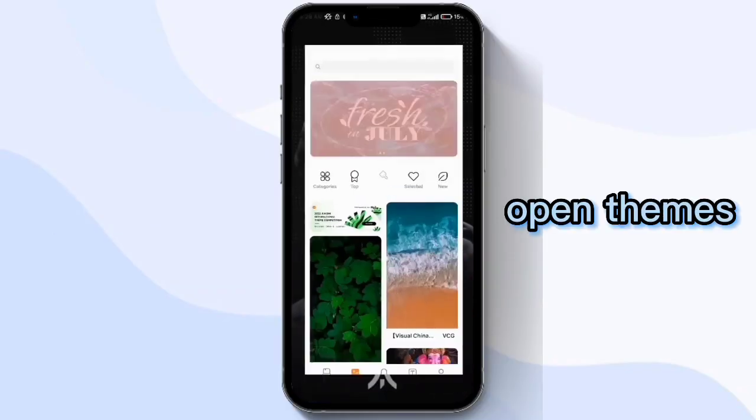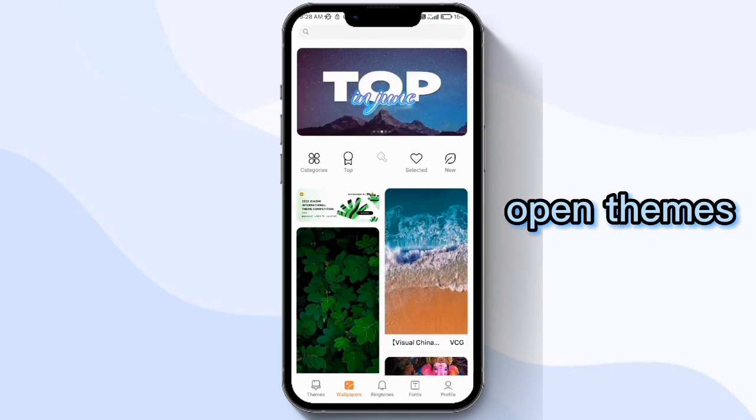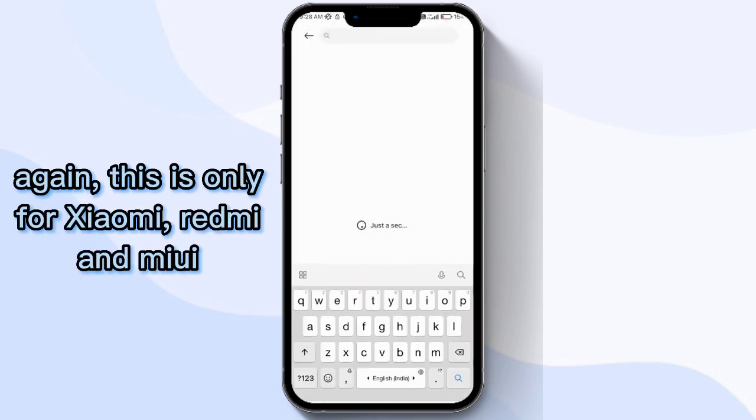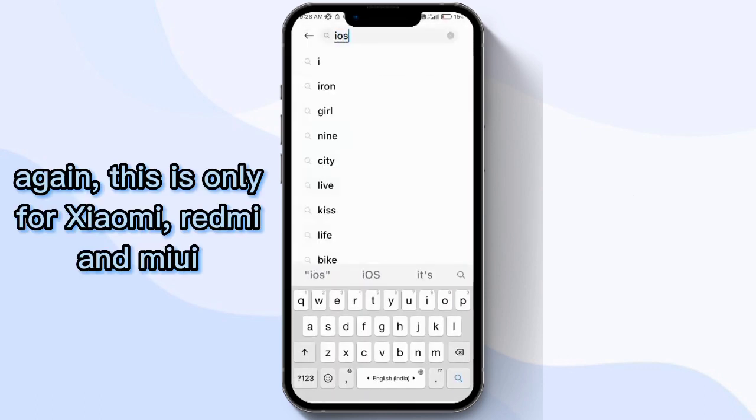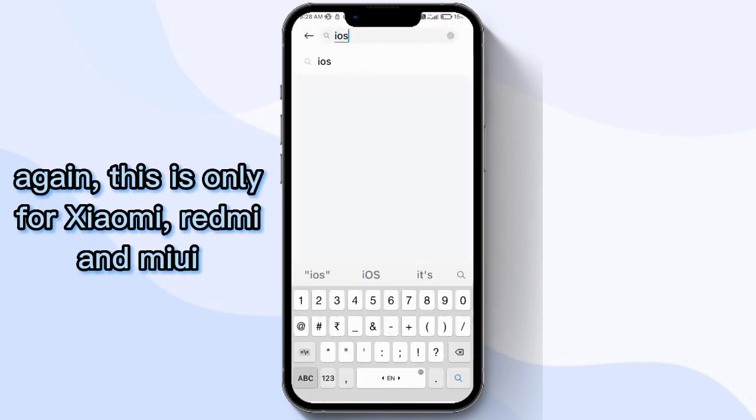Hello there, open Themes. Again, this is only for Xiaomi, Redmi, and MIUI.